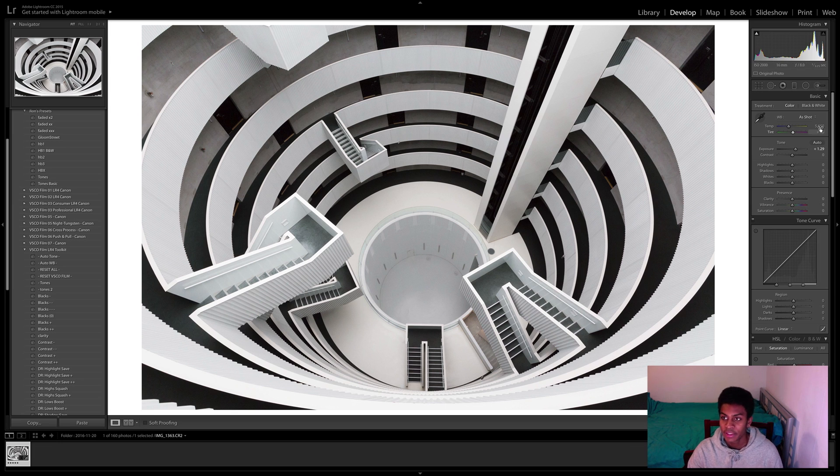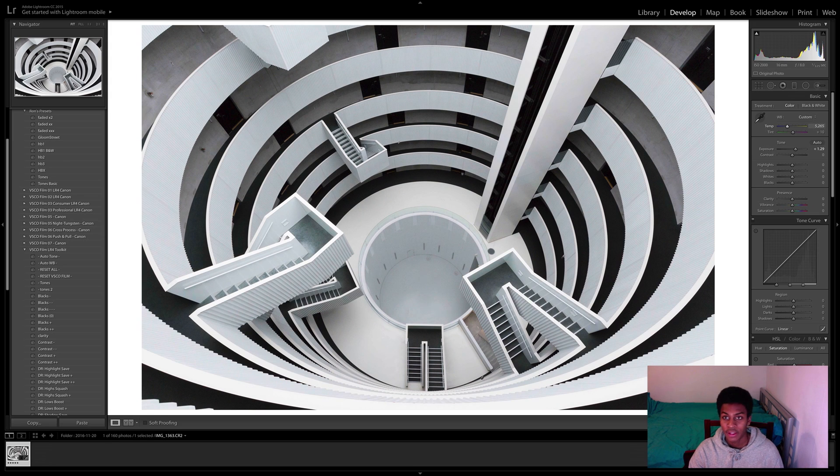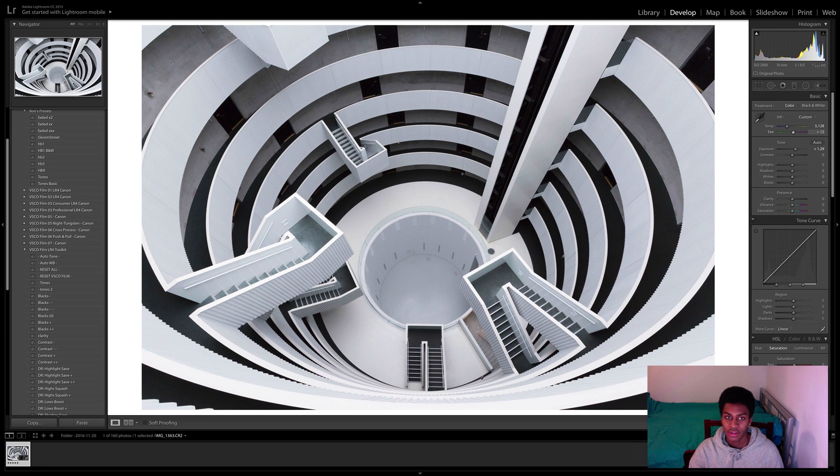As you guys know in your basic panel you've got your white balance sliders. Most people tend to play around with the temperature and the tint sliders using their eyesight to give a good color cast for the image.